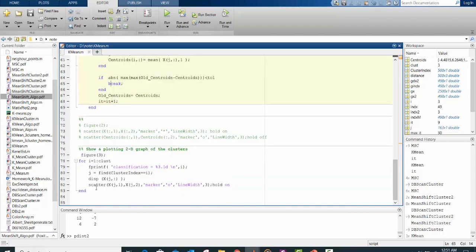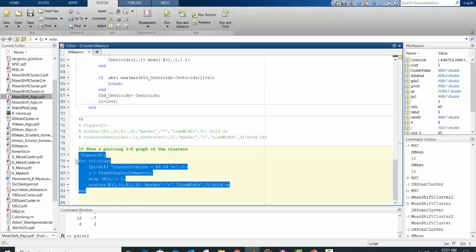And then this part classifies the index, the data point into each index.